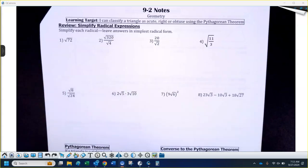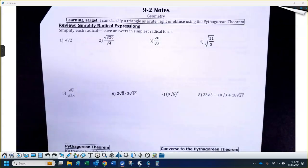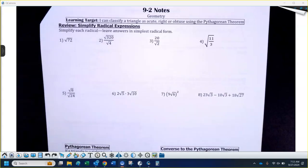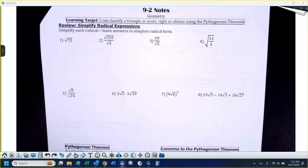What do you do if you have something under a square root? Do you guys like factor tree, or biggest perfect square, or how do we do it? The calculator is not going to do it — it's going to give me a decimal. So if I have to break it down, do you do factor tree? What do you do?